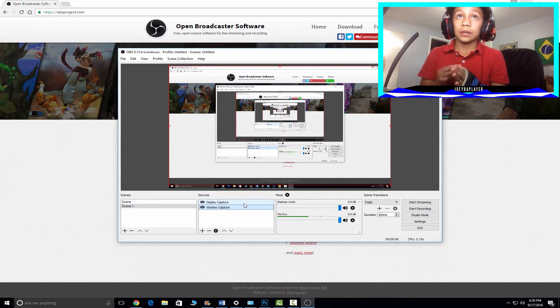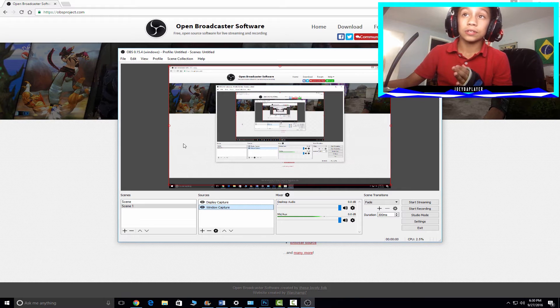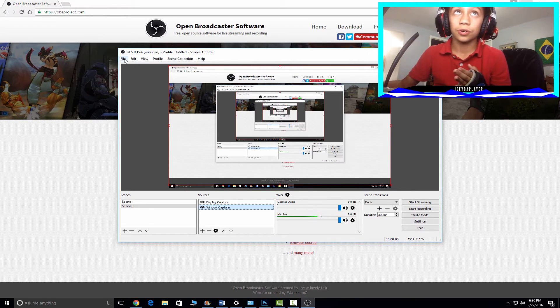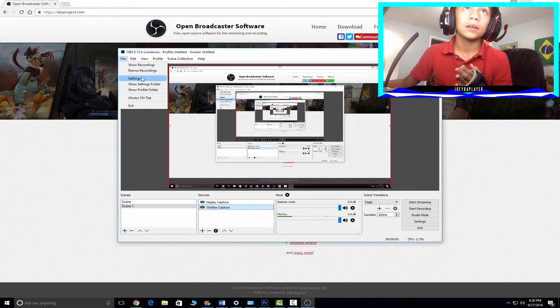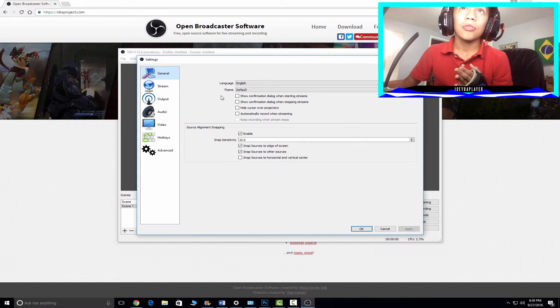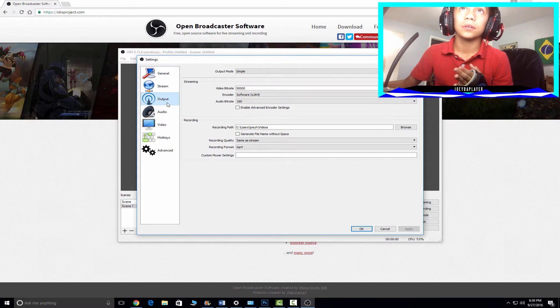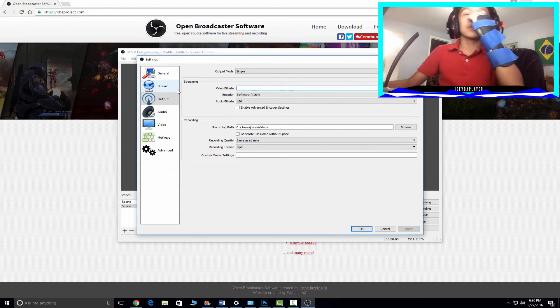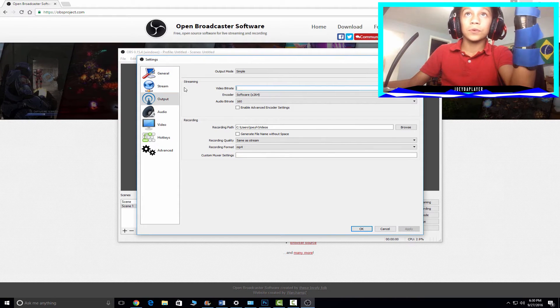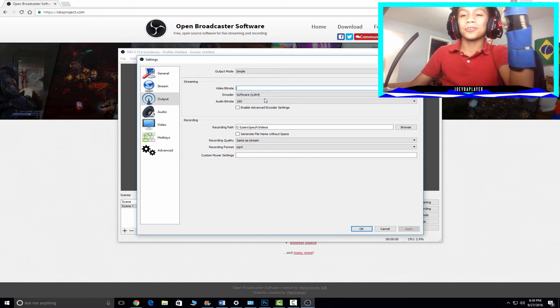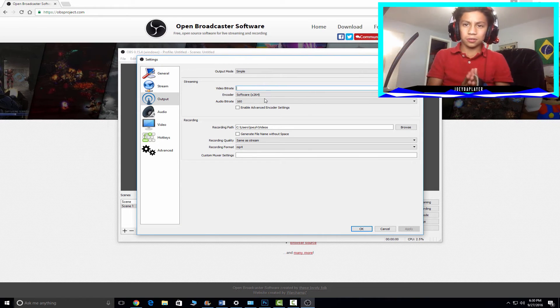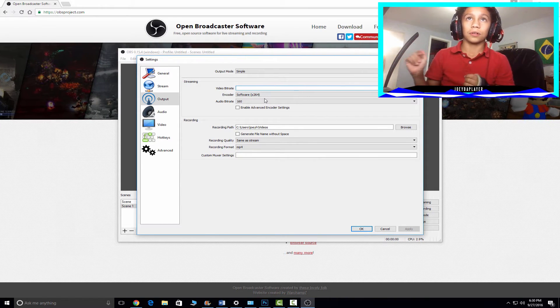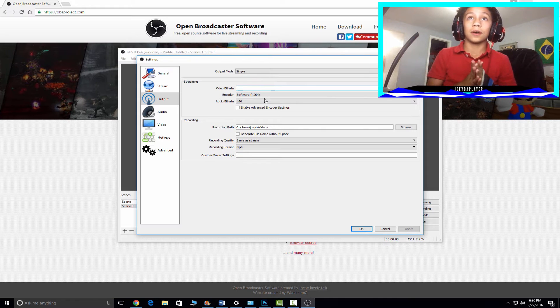What you're going to do is you're going to go to file settings, then you're going to go to output. So what you're going to put it to is, if you put it too high, your computer may not handle that and the frame rate will go down and it'll be a super laggy video.